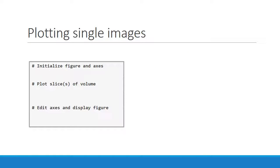To plot images, I recommend following a three-step approach. First, initialize your figure, and then plot your data, and finally edit the axes and display the figure. So first, let's initialize our figure and axes using pyplot's figure function. This returns figure and axis objects, basically a canvas and a slot on the canvas for your plot.